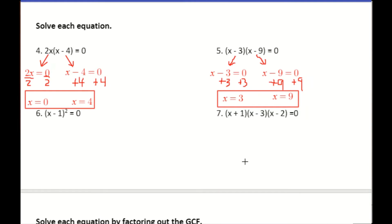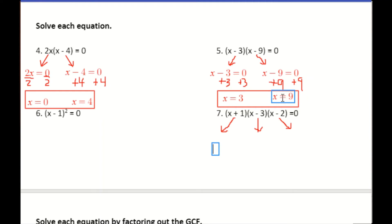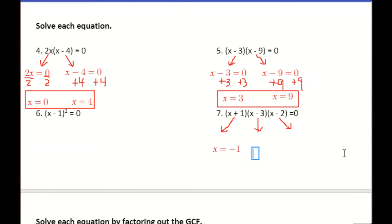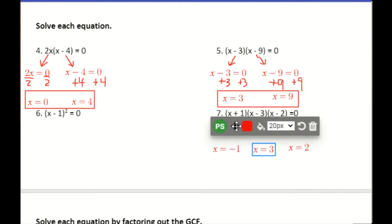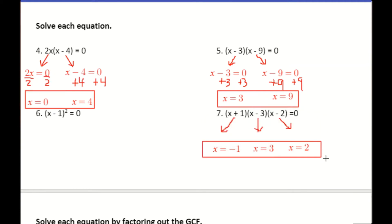I'm going to skip problem 6 for a second and look at number 7, which has three factors — so this isn't even a quadratic, but we can still use the zero product property and end up with three solutions. Using the shortcut: if x plus 1 is a factor, then negative 1 is a solution. If x minus 3 is a factor, then x equals 3 is a solution. If x minus 2 is a factor, then positive 2 is a solution. Once you recognize that pattern, you can jump straight to the solutions.